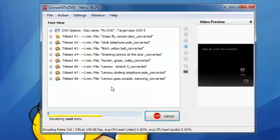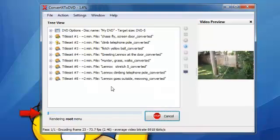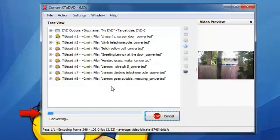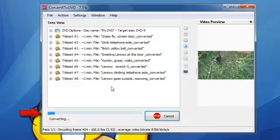Now we'll just wait for the videos to convert. After that, they'll be burned onto a DVD.